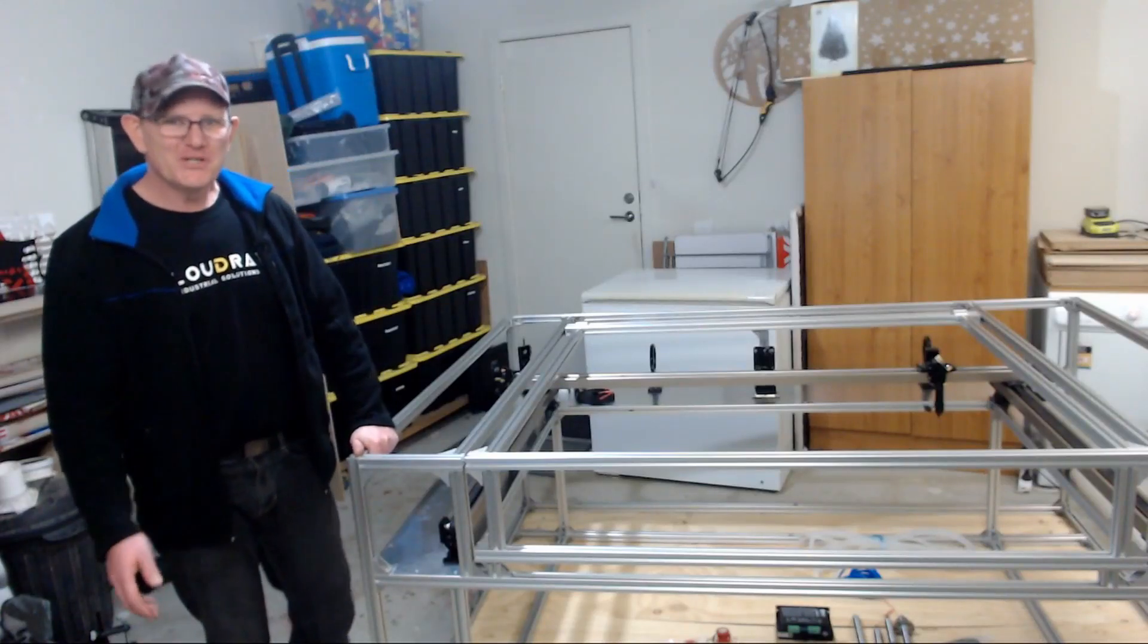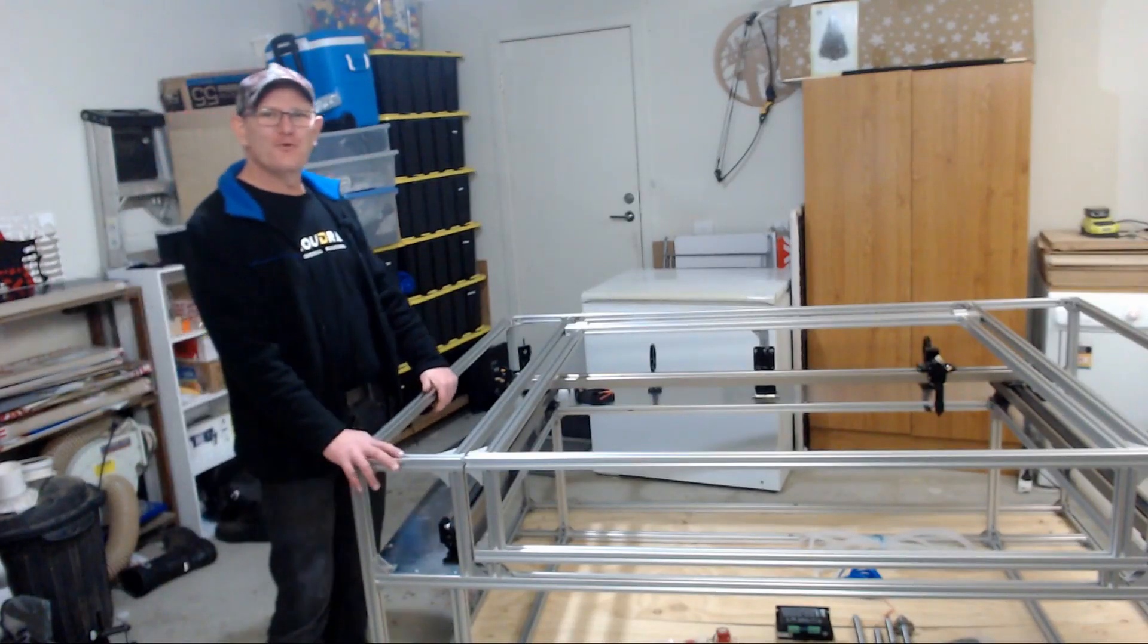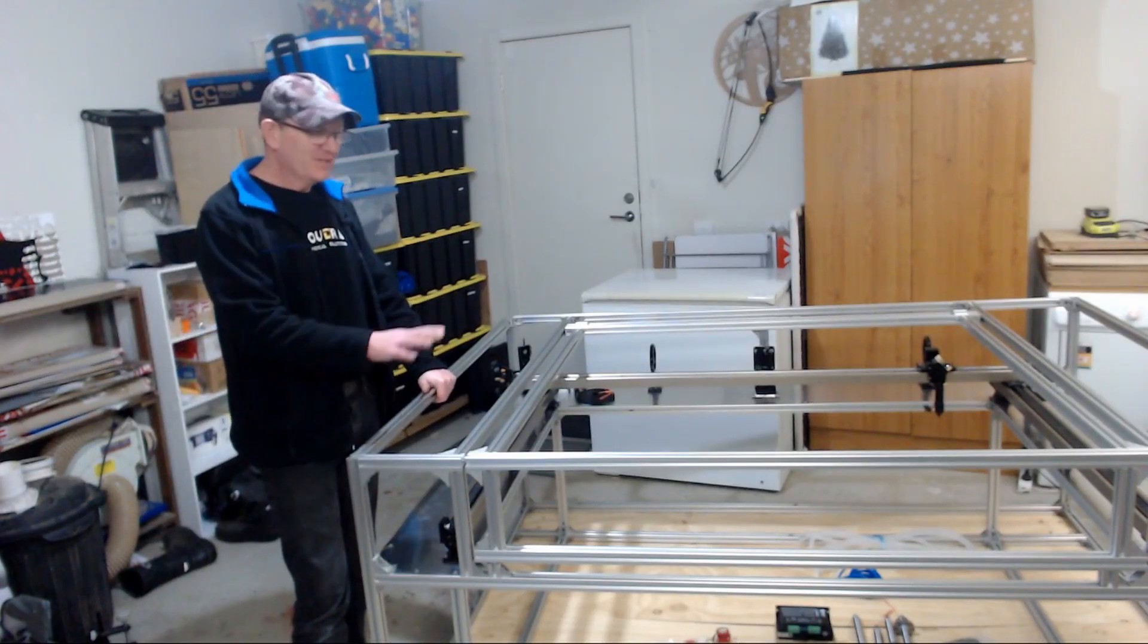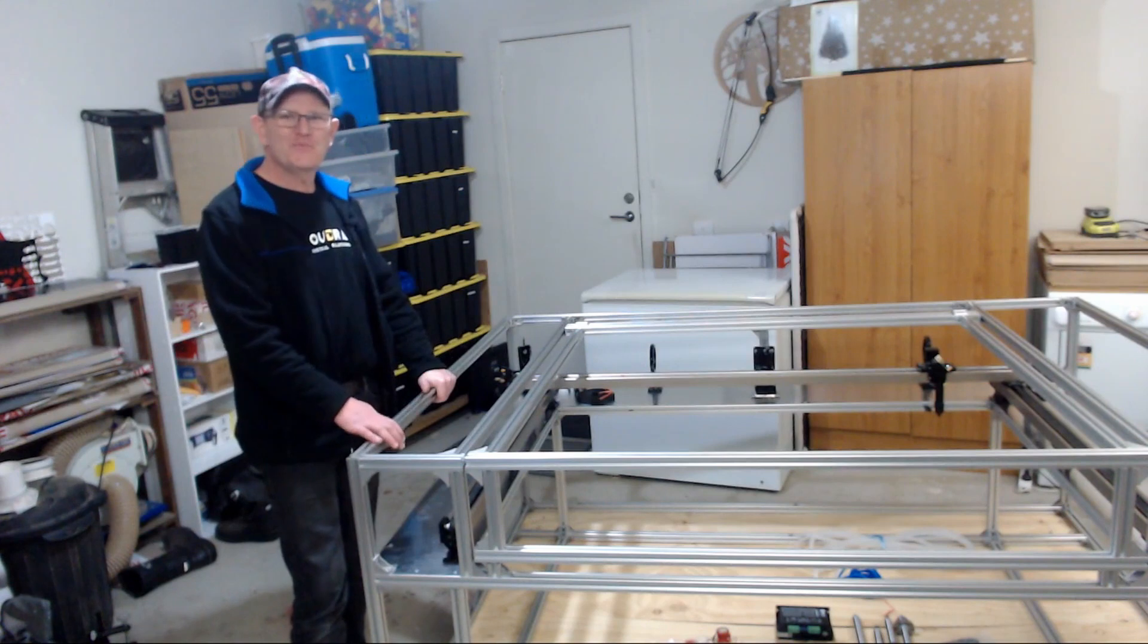G'day and welcome to Matt's Workshop. This is the fourth video that I'm doing in a series on the DIY laser build.